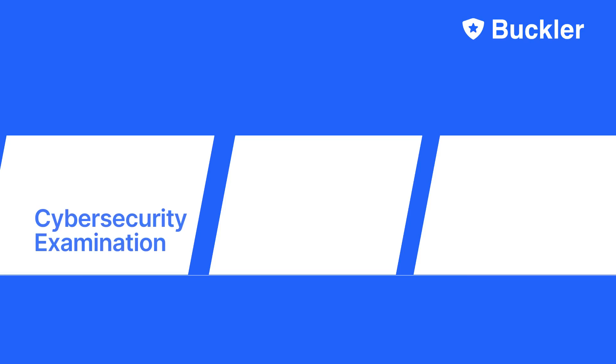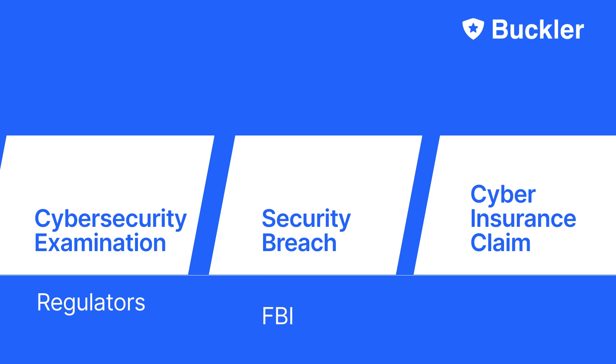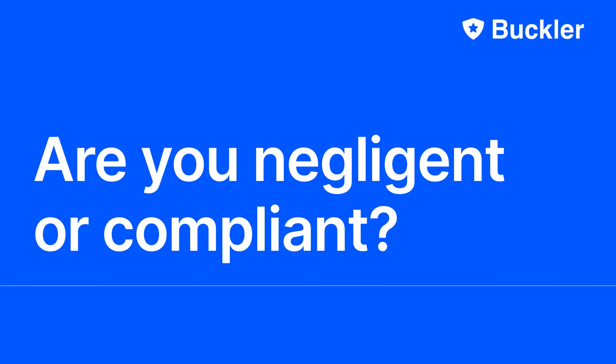During a cybersecurity exam, a breach, or when you file for a cyber insurance claim, regulators, the FBI, and cyber insurers will all wonder the same thing: Are you negligent or compliant?